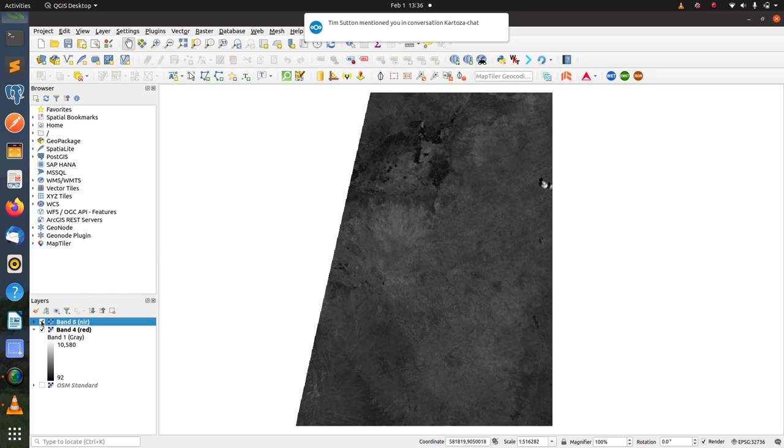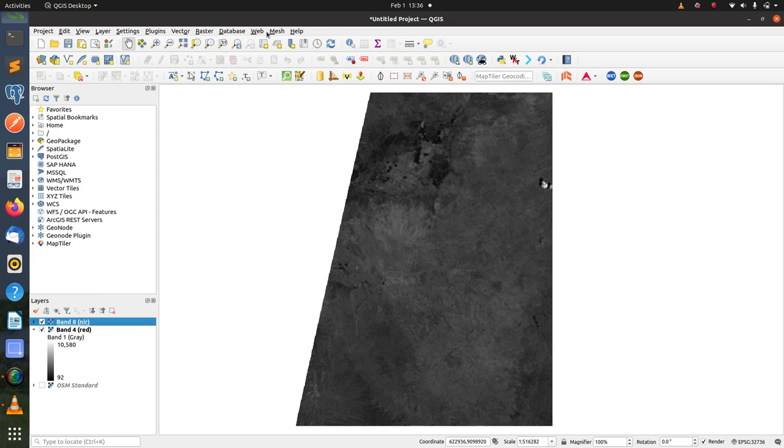The next step is to load the Raster Calculator, which is available in the Raster menu.